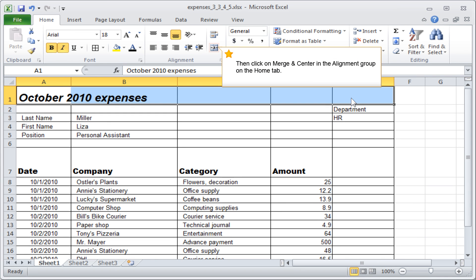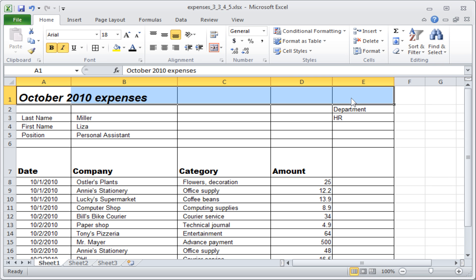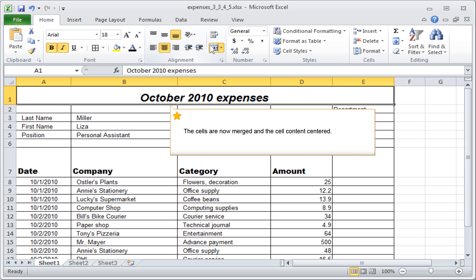Then, click on Merge and Centre in the Alignment group on the Home tab. The cells are now merged and the cell content centered.